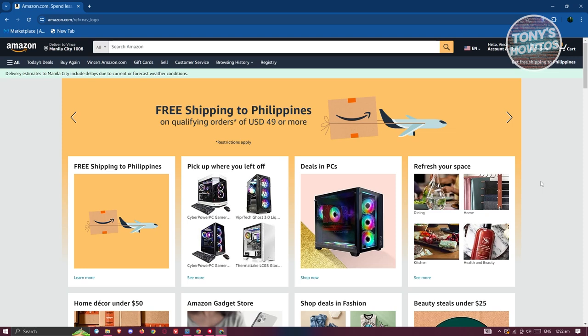Now, typically on the official website for Amazon, at the top right, you should be able to see a section that says return and orders. So let's go and click on it.